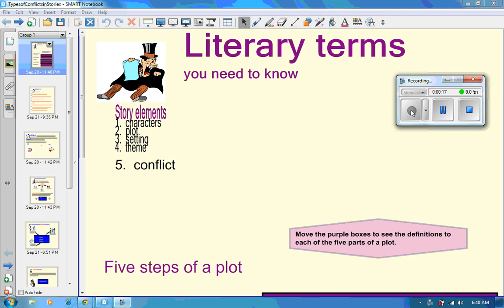Your learning target today is to look at how conflict impacts a story. We learned how setting impacts a story, but why is conflict necessary and how does it impact a story? You can see here are some literary terms, but we're going to be focusing here on number five, on conflict.